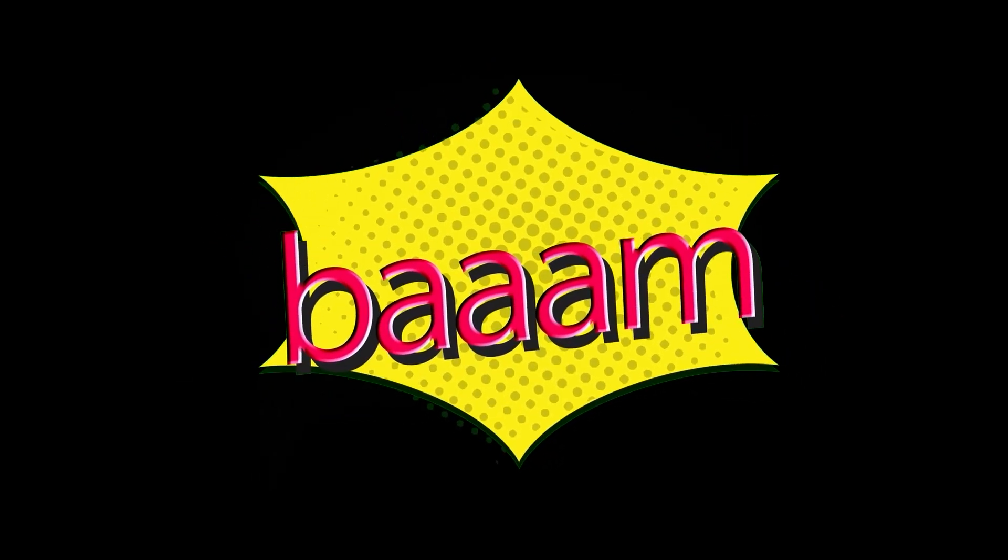Well, buckle up, because today we're embarking on a thrilling adventure into the world of comic book creation, like you've never seen before.